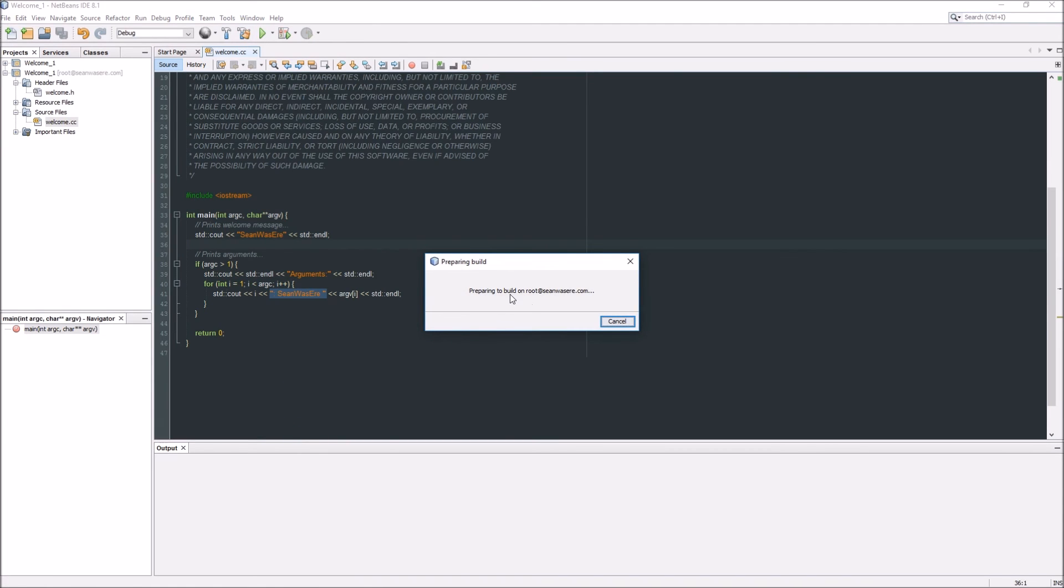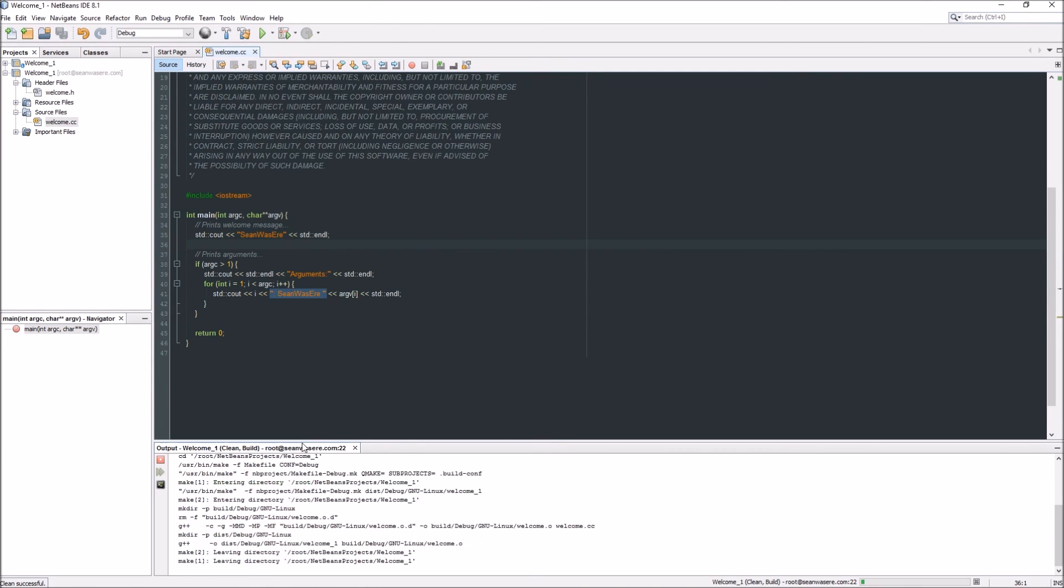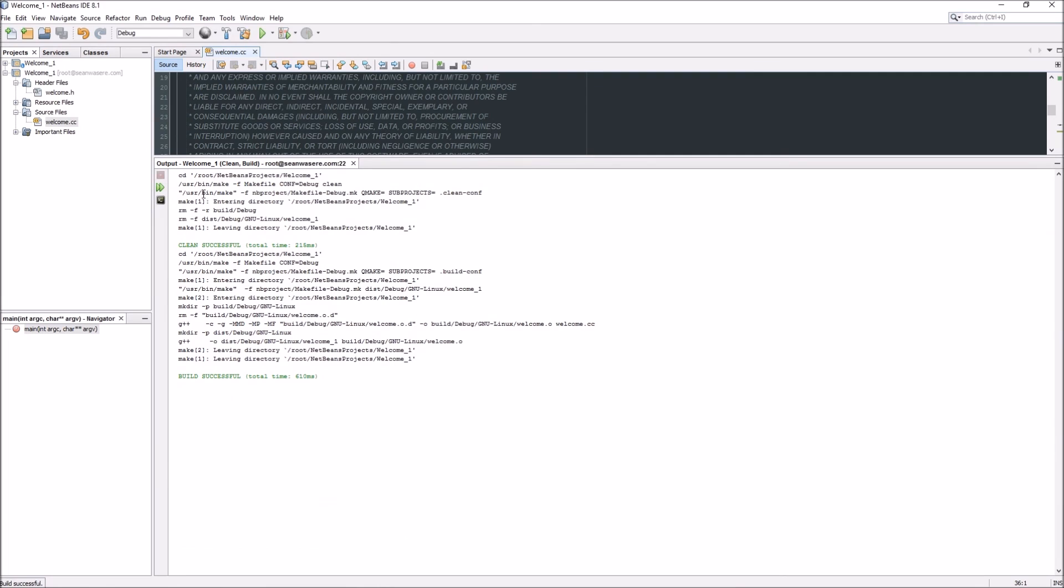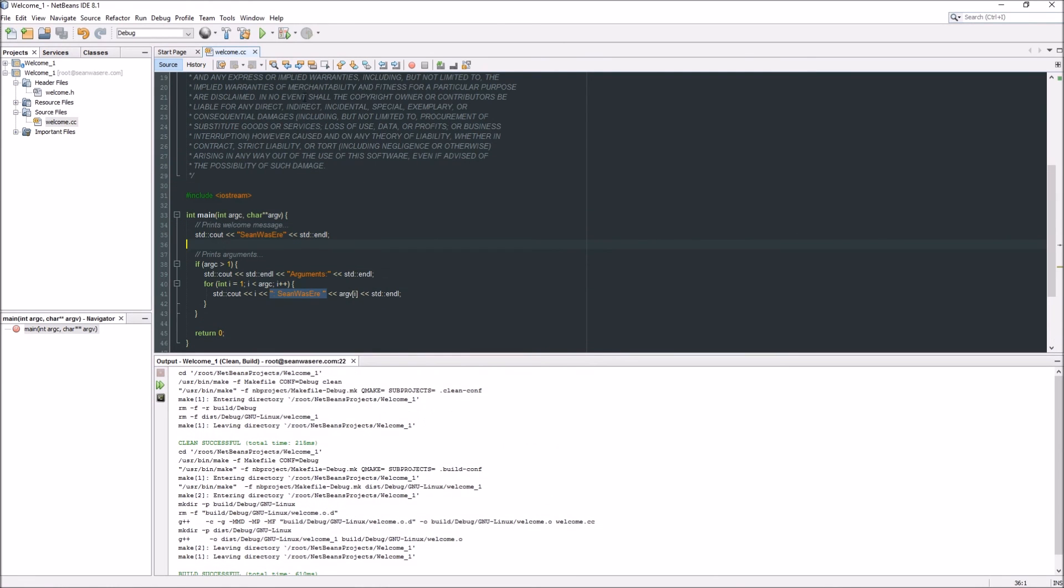Preparing to build on the external Linux server, you can see the commands that it makes. Build successful, that's excellent.